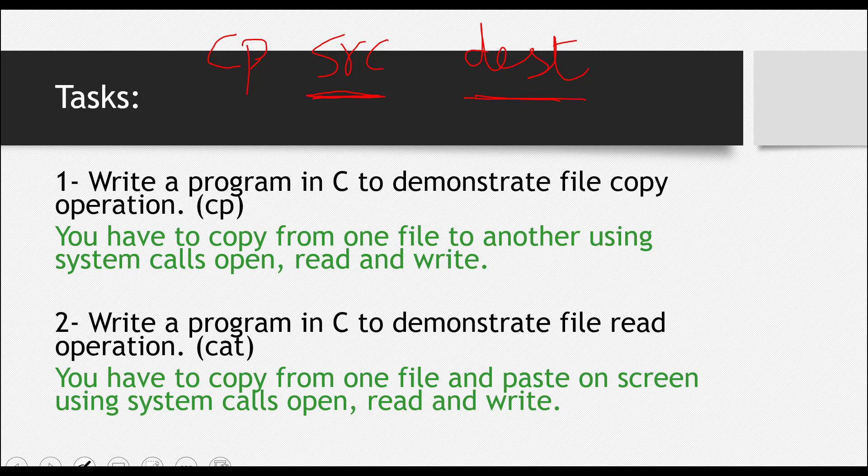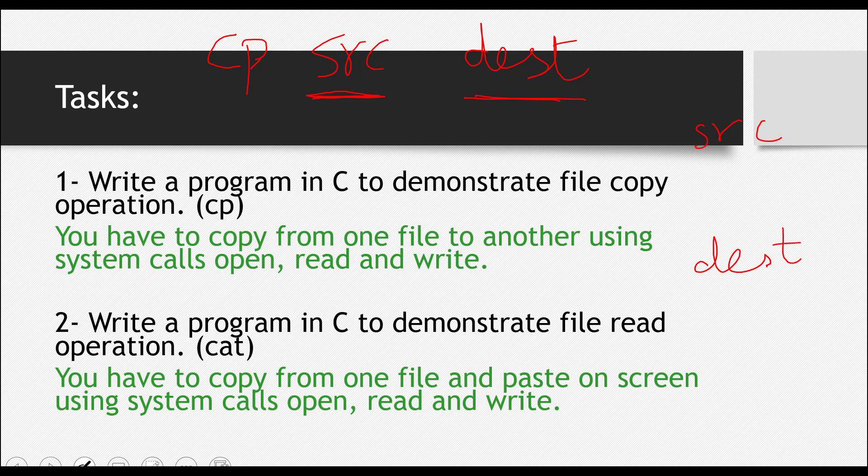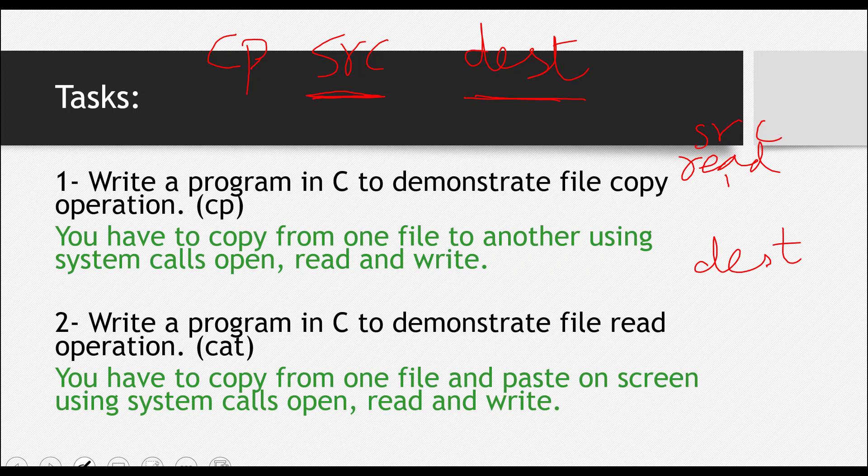This is what you have to do right now. What you have to do is take two names of different files from the user. These two names will be for the source file and destination file. And what you have to do is you have to open up that source file in read mode. You have to read that source file and save its content in some array.